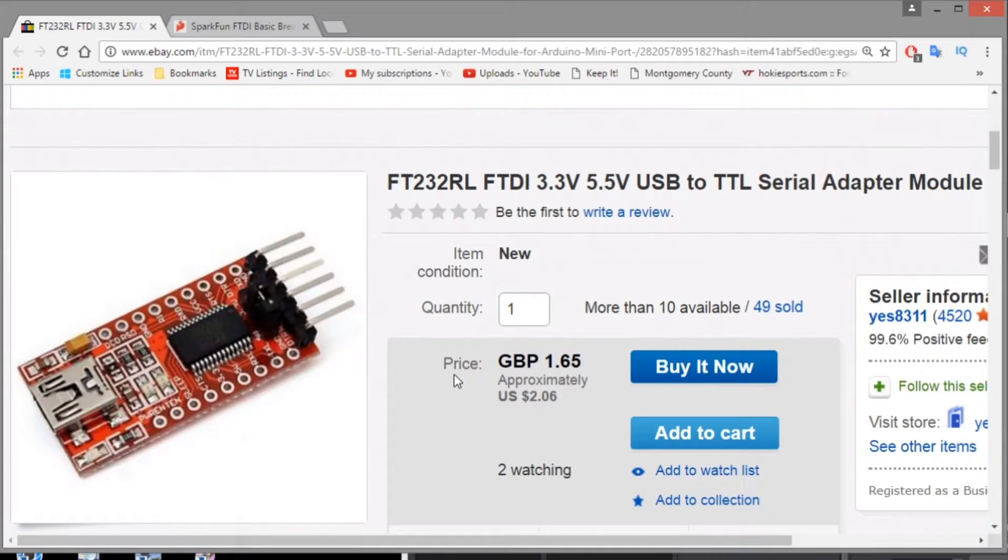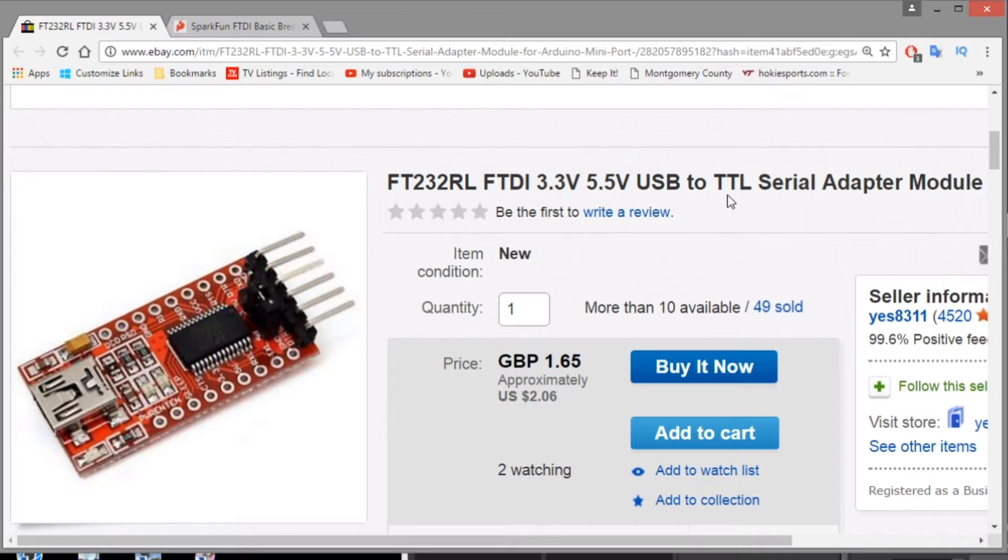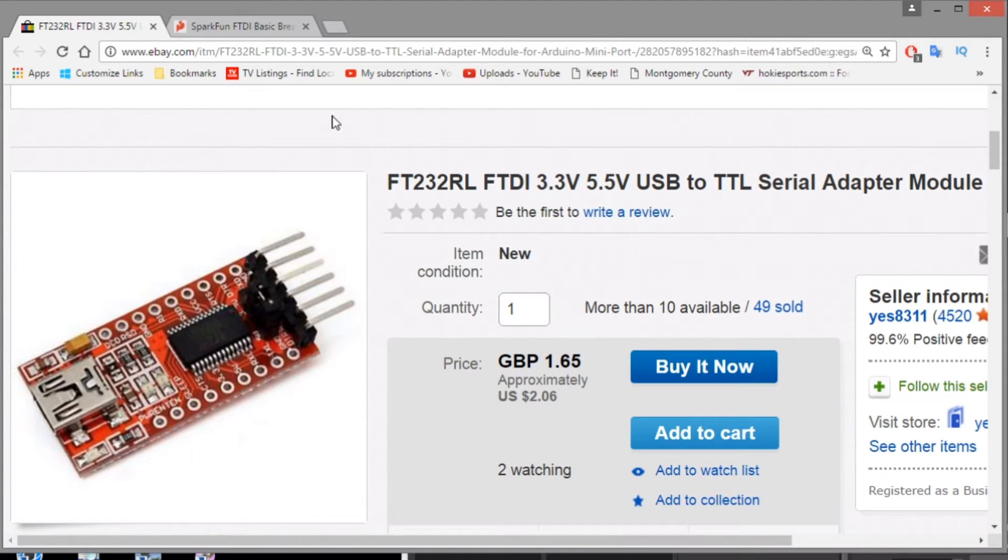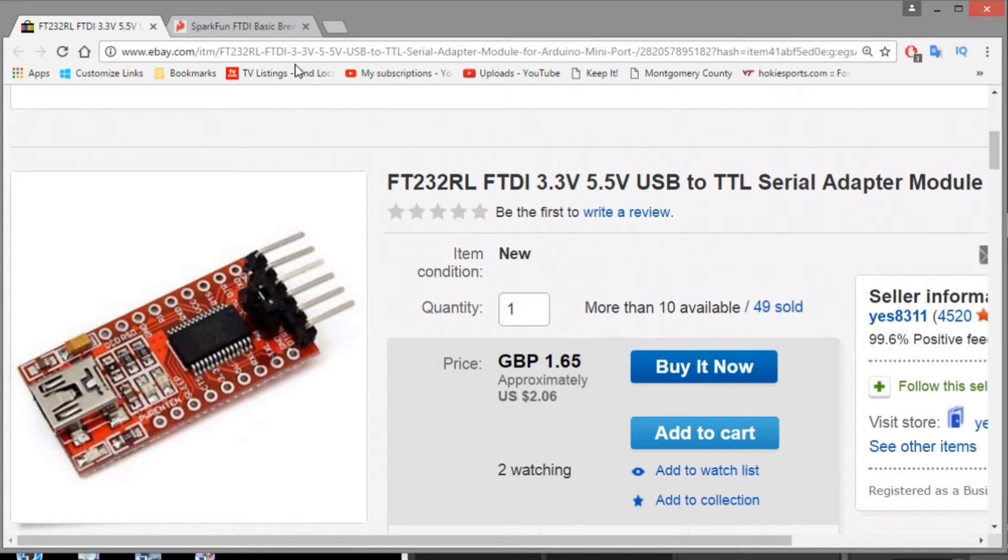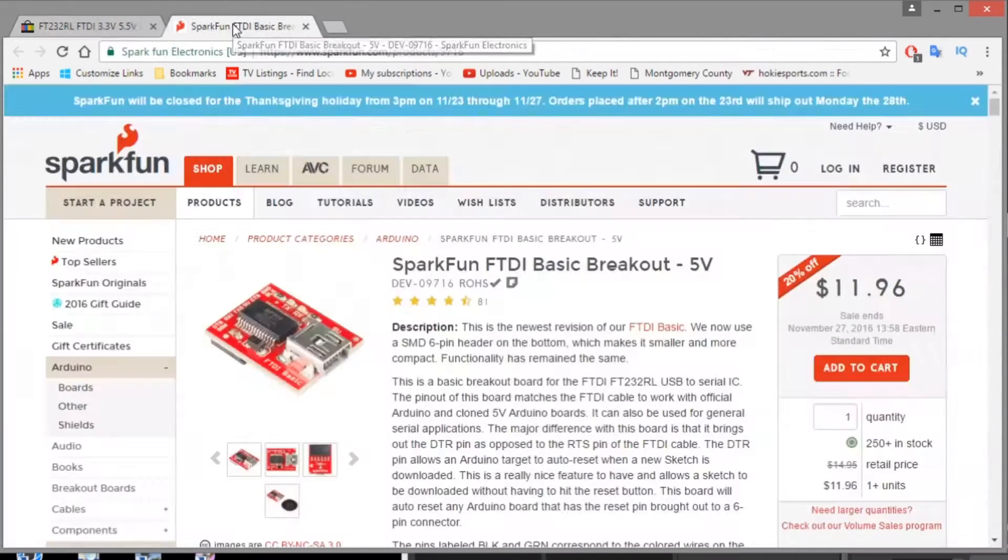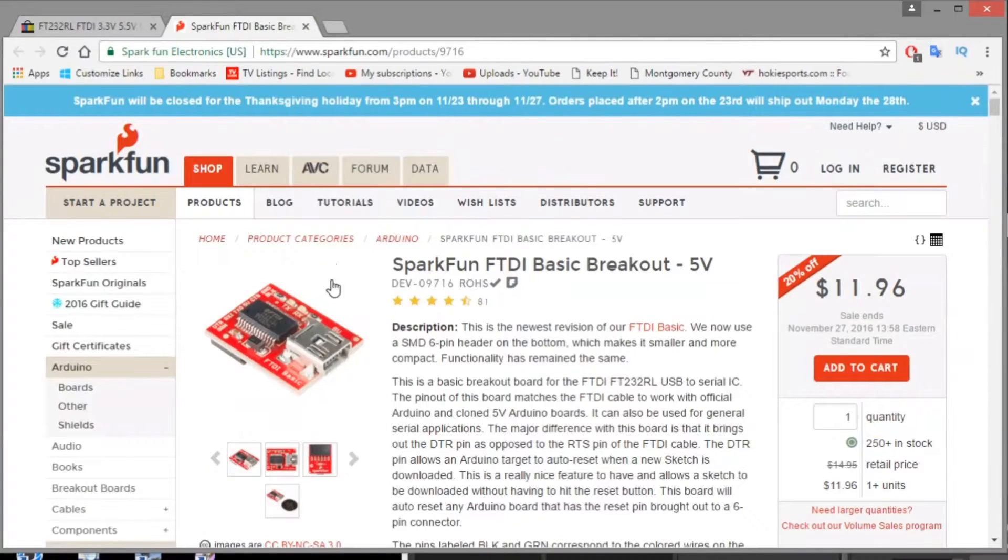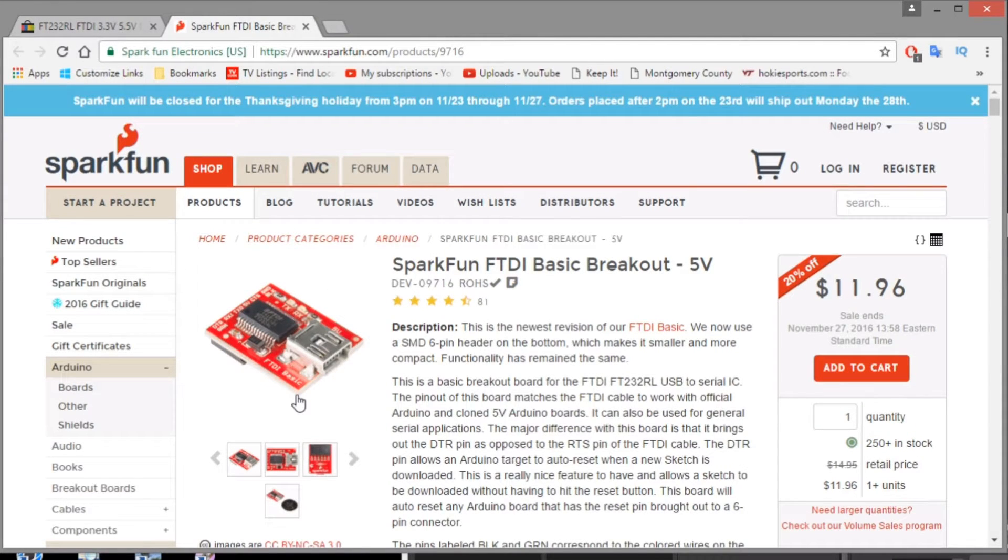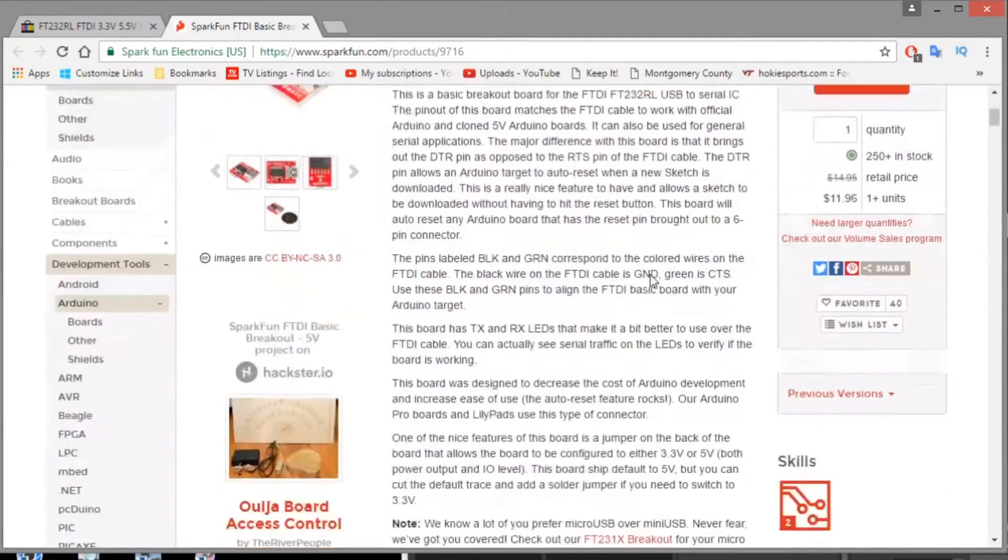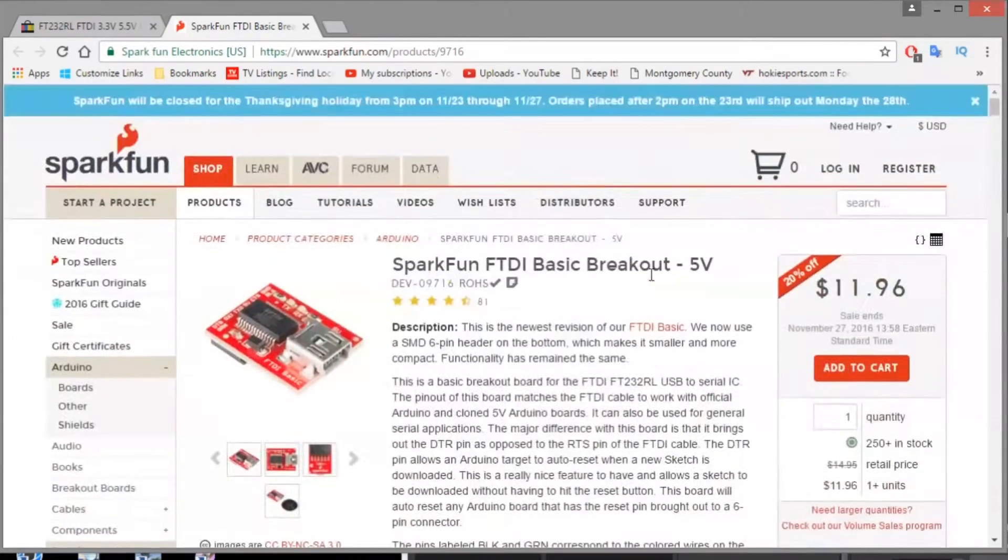You will need an FTDI USB to TTL serial adapter module. I contacted FlyPro about purchasing one and they recommended this one that you can see here from eBay. As you can see the price is very low. However I decided to use a different module from SparkFun because I already had this on hand and it had the same function as the one from eBay.